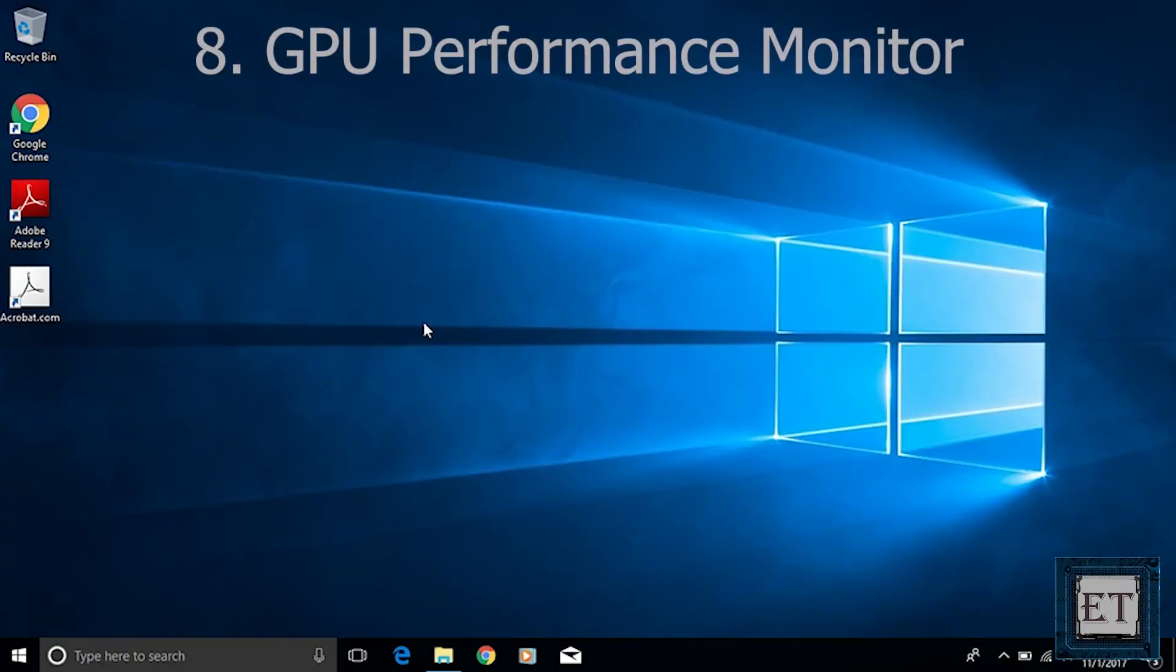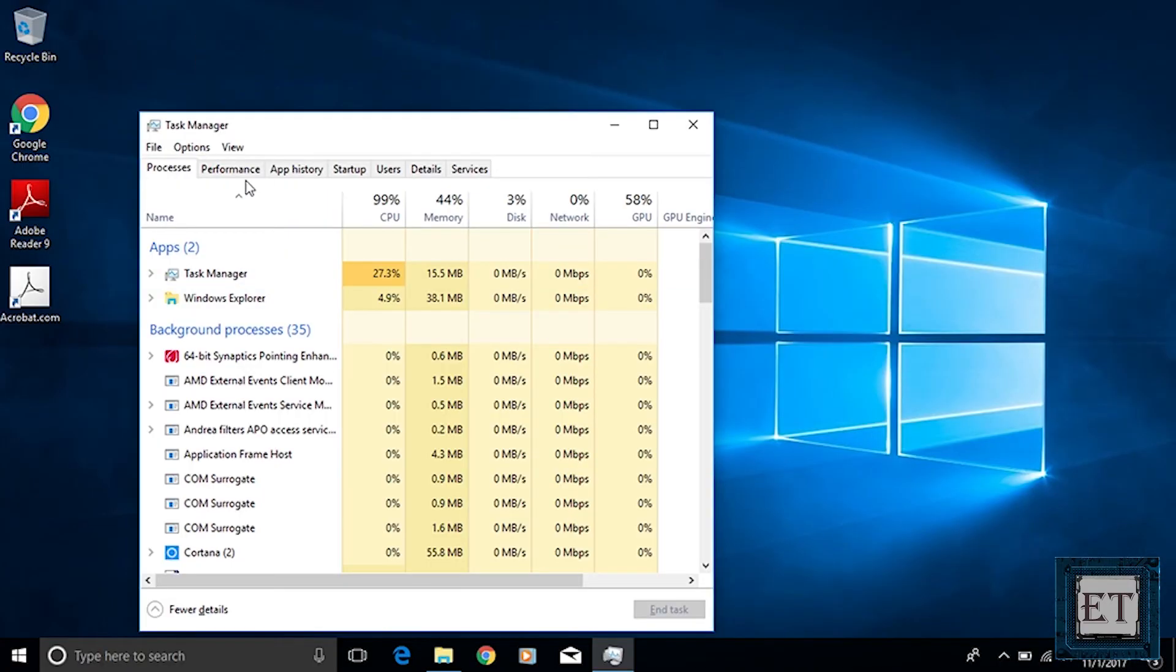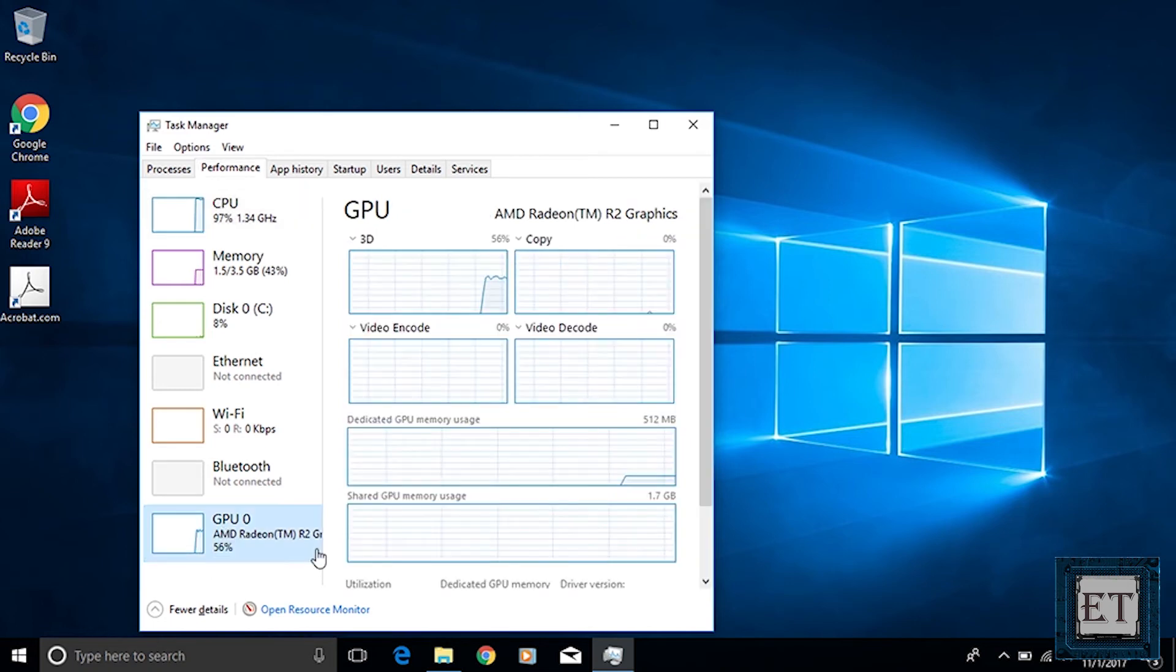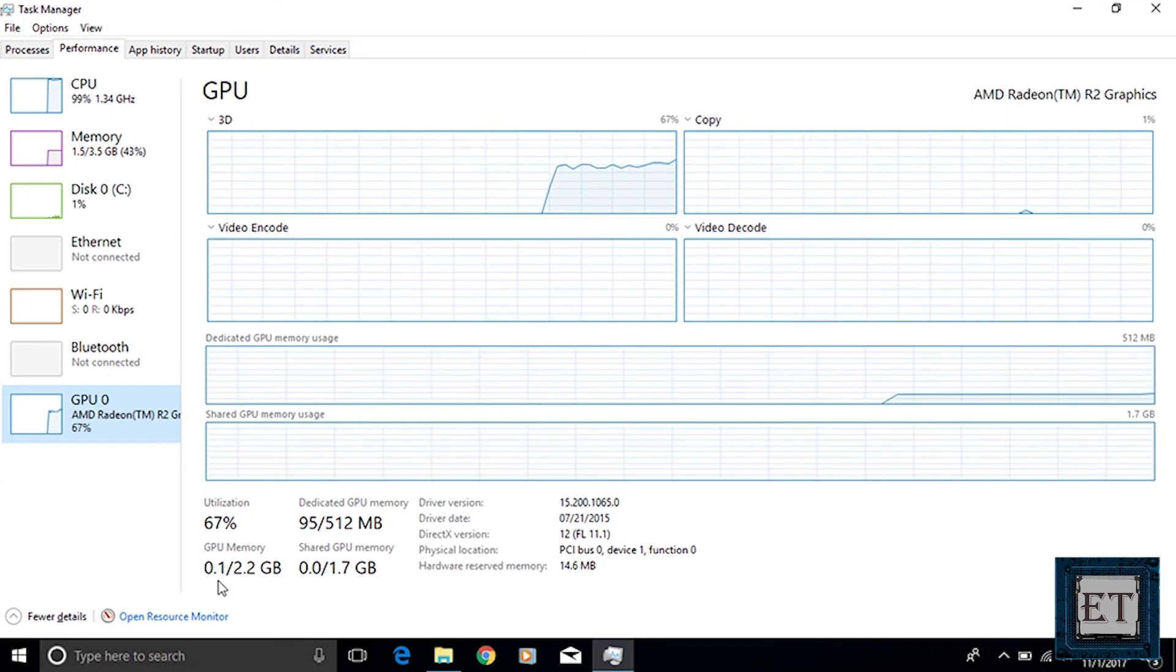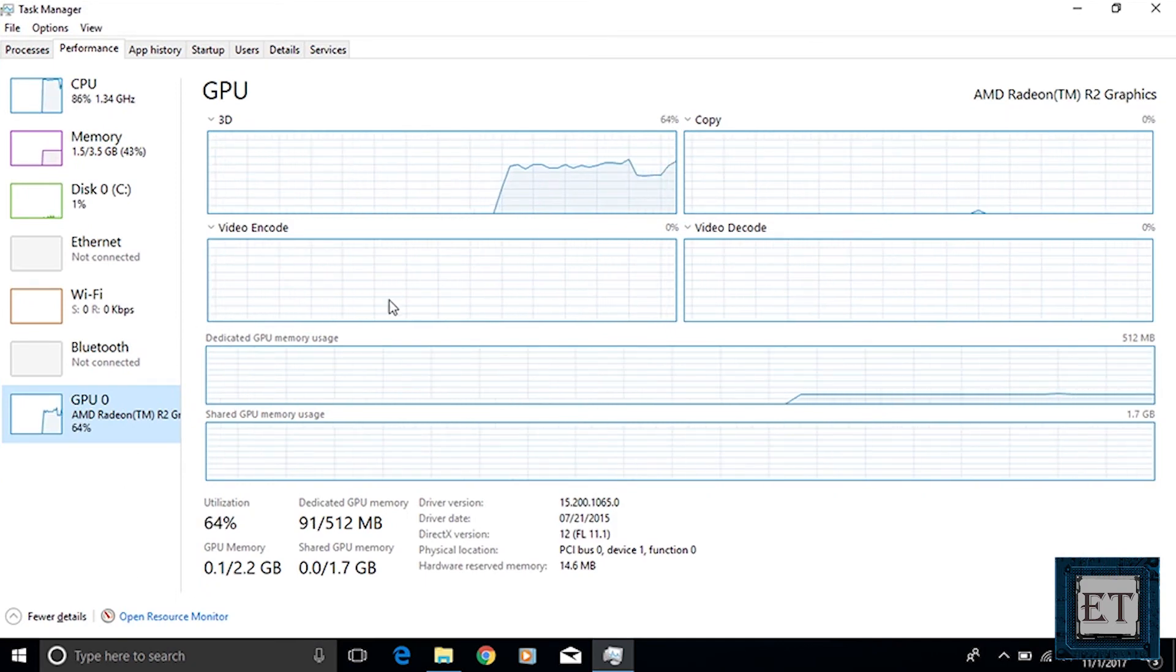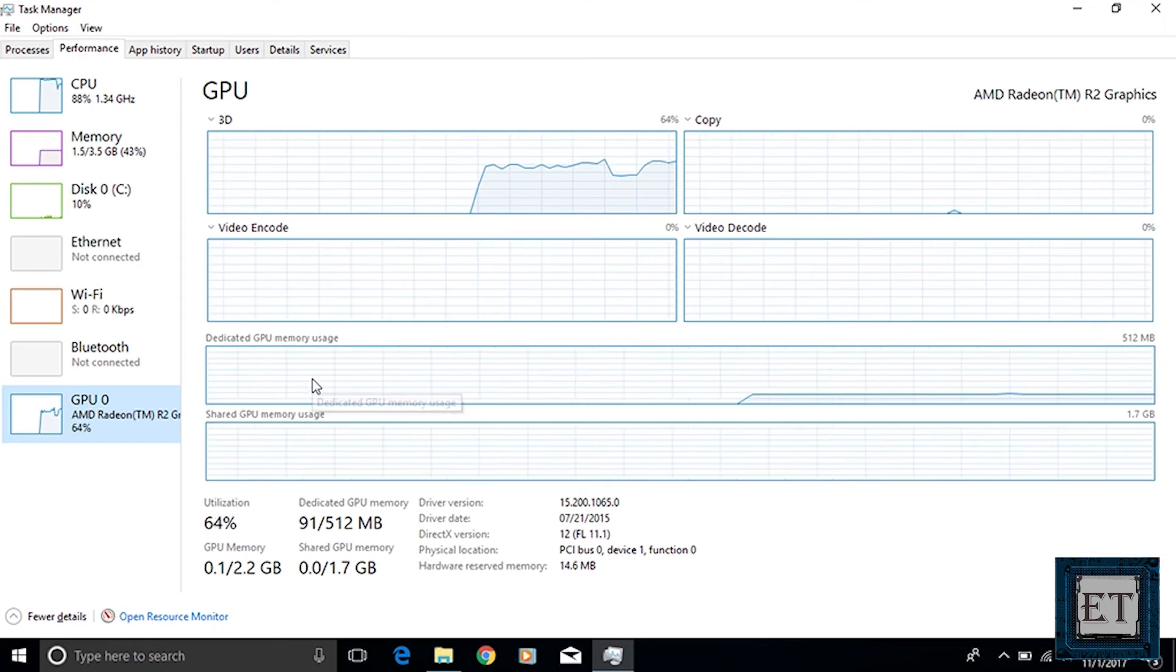The 8th cool feature is the GPU performance monitor added to your Windows task manager. Now for a lot of people this might not seem as an important feature yet except for gamers or video makers and graphic designers. However with the move of Windows towards virtual reality and 3D experience the role of the graphic processing unit will start to become more essential for everyday users as well.